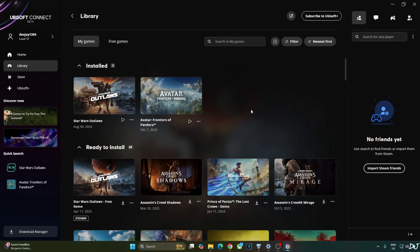Before jumping into the gameplay, I would like to thank Ubisoft for providing me with a free review copy of the game. It's the Ubisoft Connect version of the game, but everything should work the same way even with the Steam version.